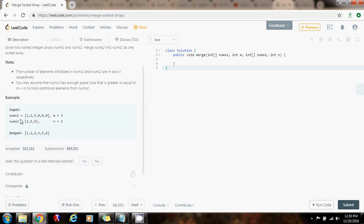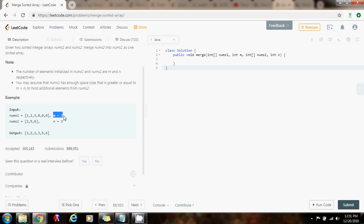So here they give you nums1 and nums2, for example. M is the length of nums1, which is three elements — nums1 has one, two, and three elements. And N is the number of elements in nums2, which is also three. As you can see, nums1 has enough space to hold the elements of nums2 as well. M is three because it has three elements of its own, but it also has space for three more elements, which are the elements of nums2.